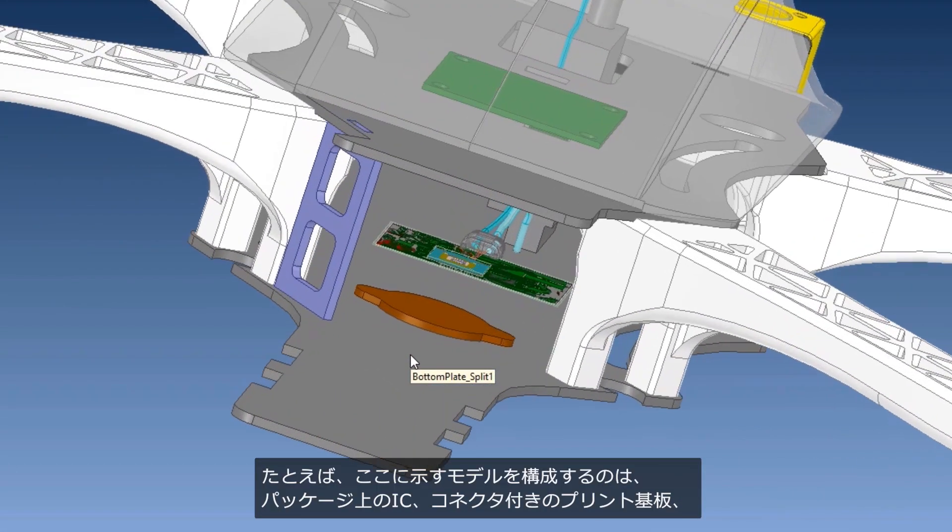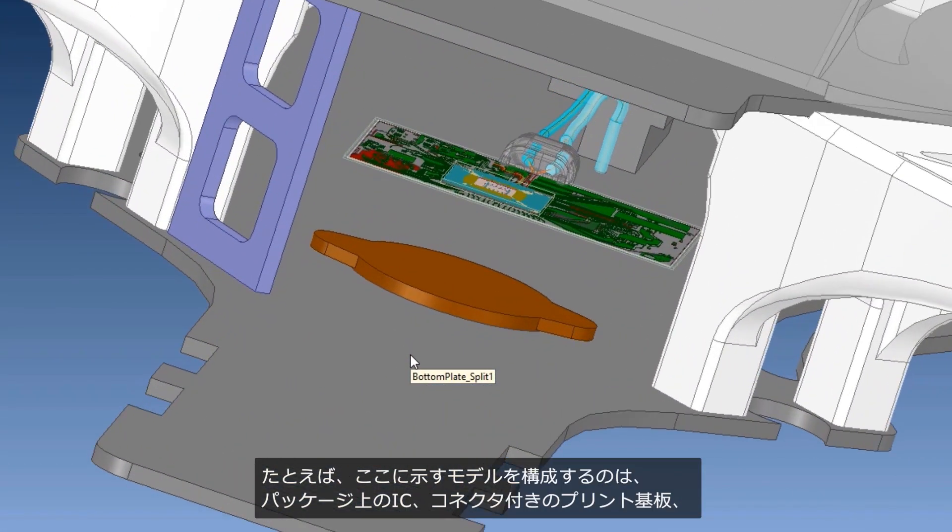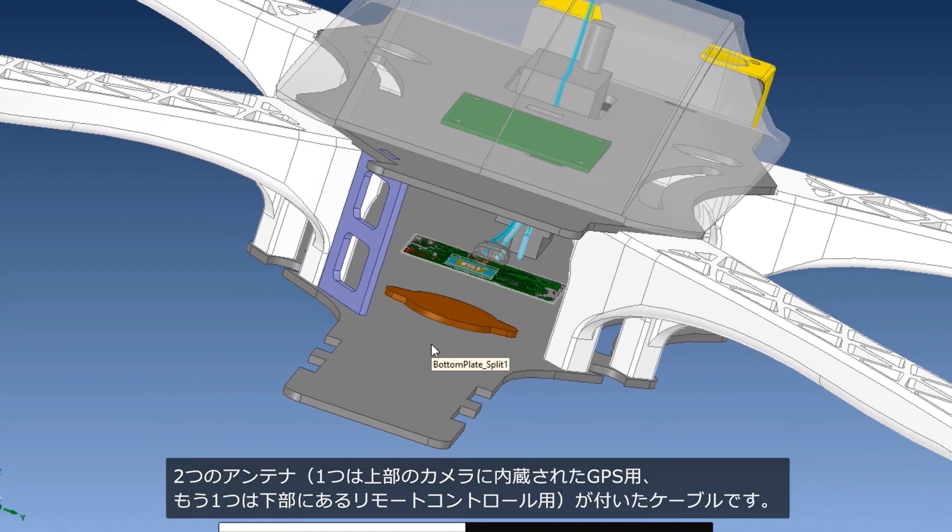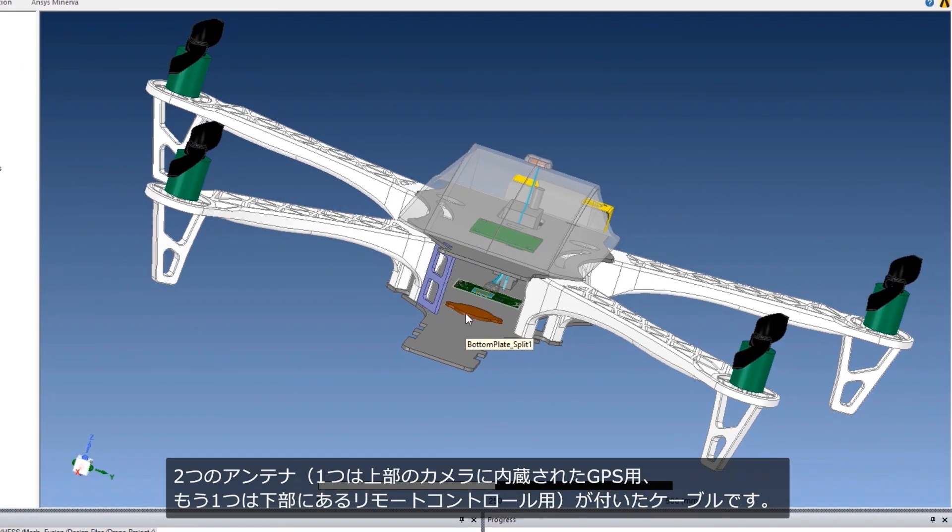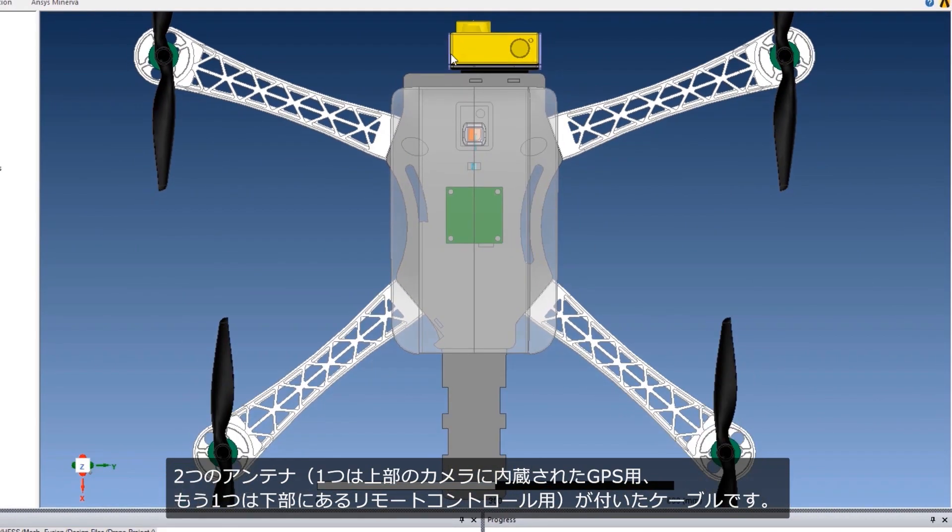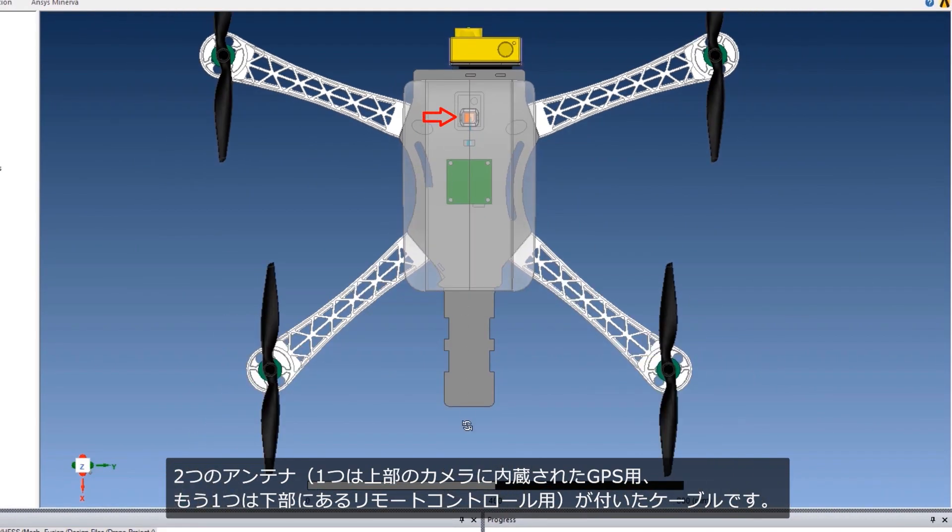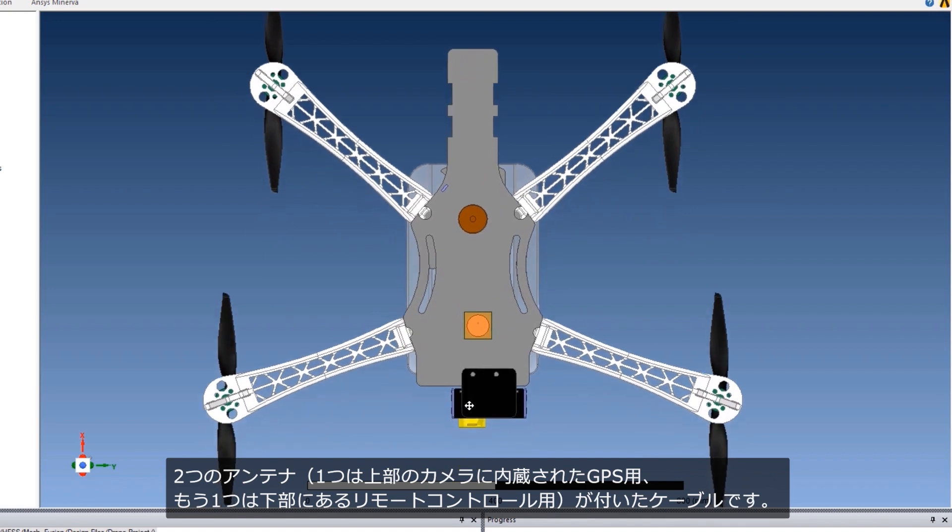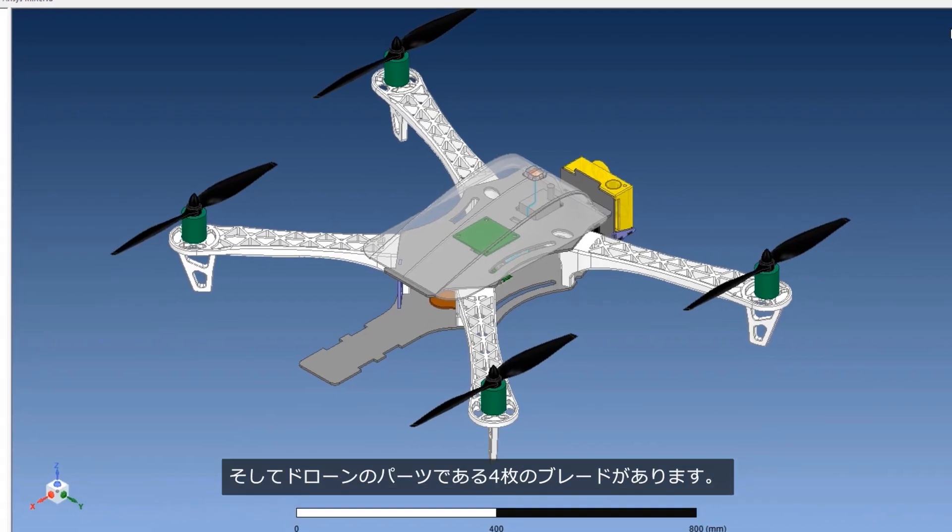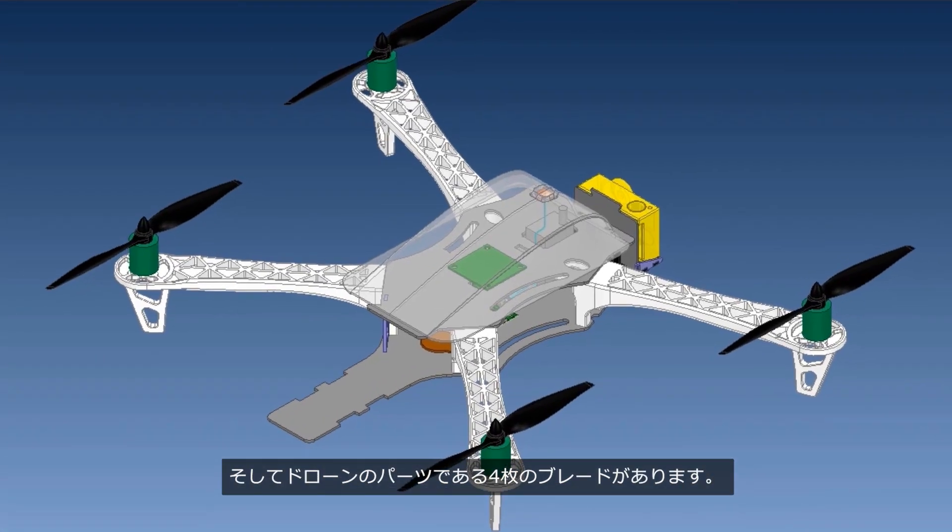For example, the model shown here consists of an IC on a package, a PCB with a connector, a cable with two antennas, one on top for GPS and a camera, and the other one on the bottom for remote control, and four blades as part of a drone.